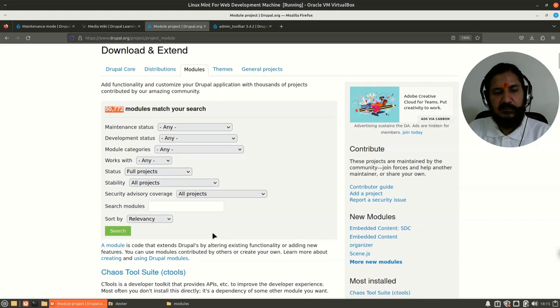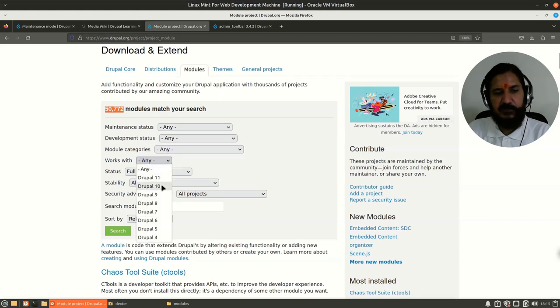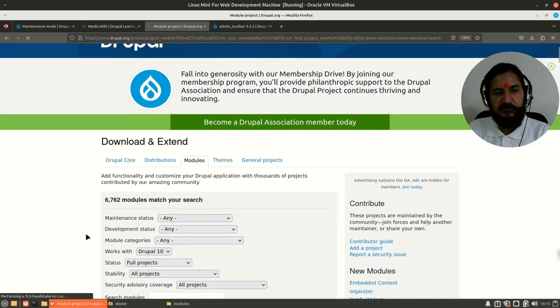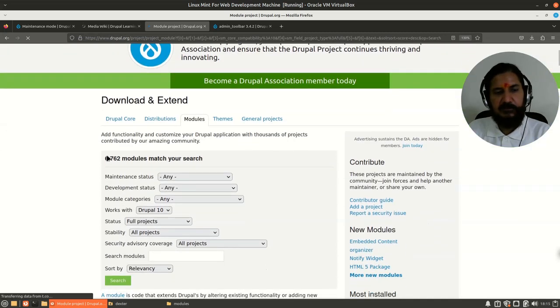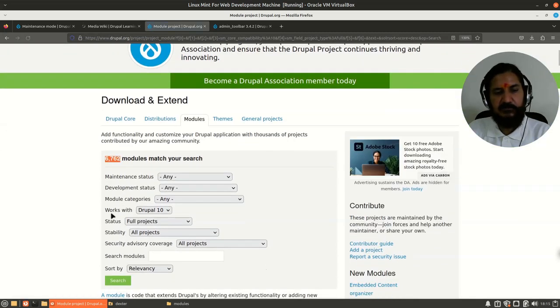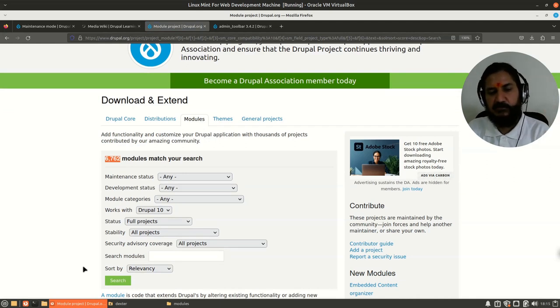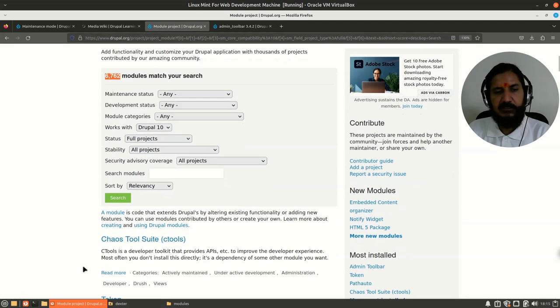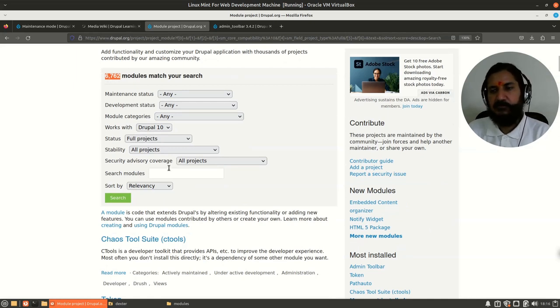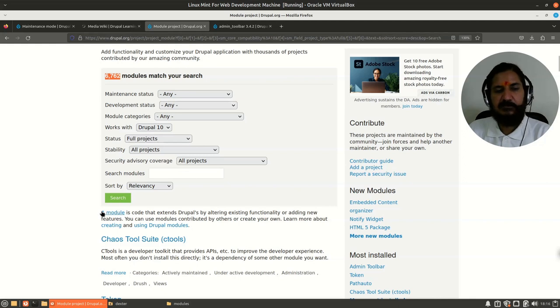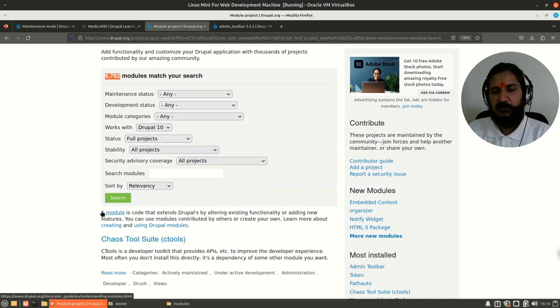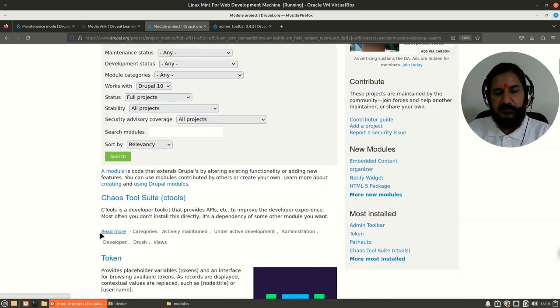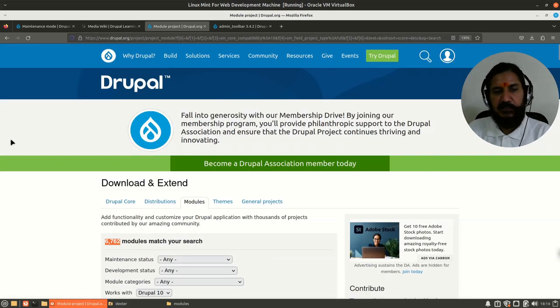Here you have around 50,000 modules that match your search. Let's filter it—works with Drupal 10. We have around 6,762 modules for Drupal 10. All the modules are there for 7, 8, 9, and so many other things. But for 10, we have a lot of modules. People contributing to these modules are continuously trying to upgrade modules from 7 to 8, 9, 10, whatever is the latest one.